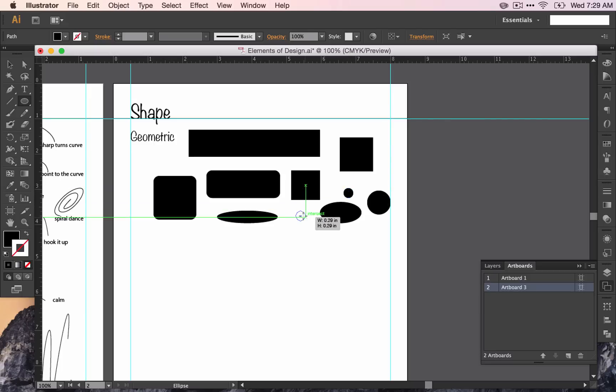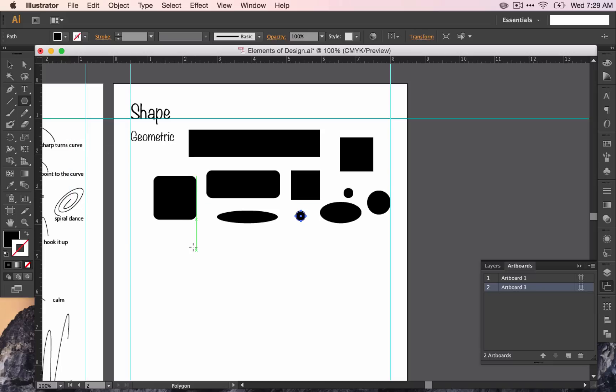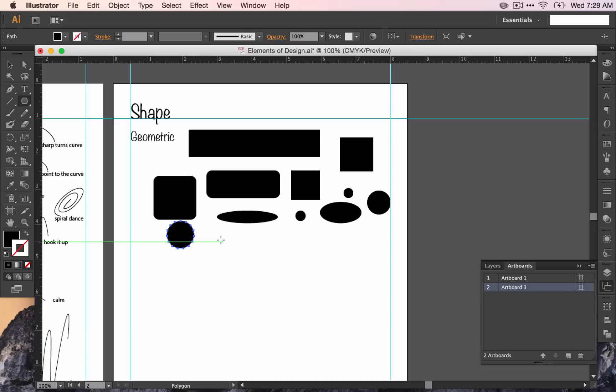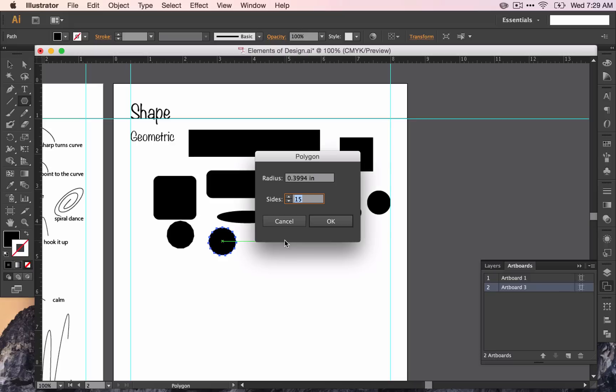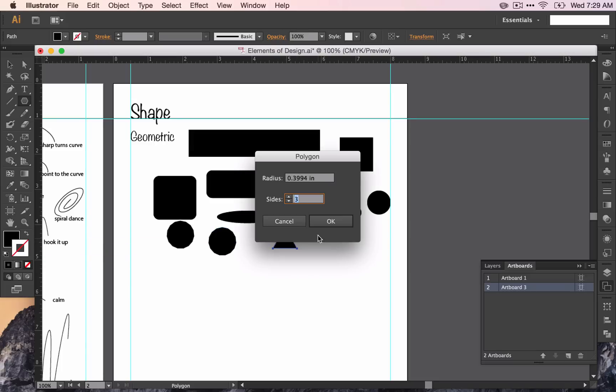The next one we're going to talk about is the polygon tool. This one has any kind of polygon that you'd like to draw. Right now it has several sides, but if I click and change the amount of sides, it will change the shape accordingly. Three makes a triangle. And then if I click again, I can change it to four, which would make a square.